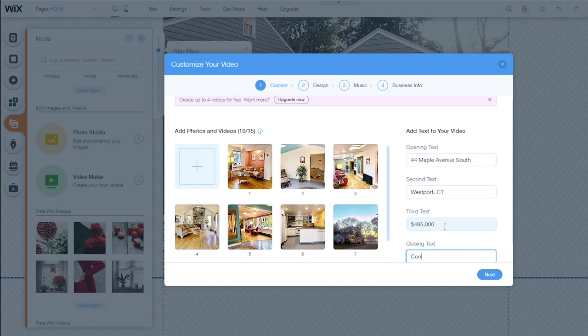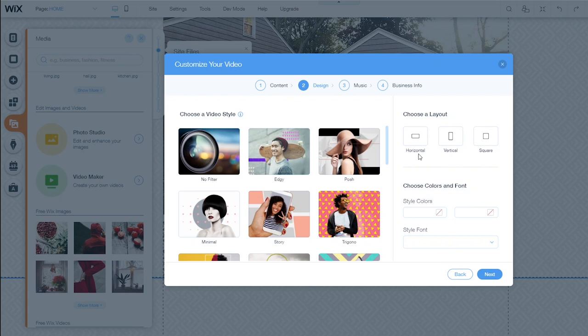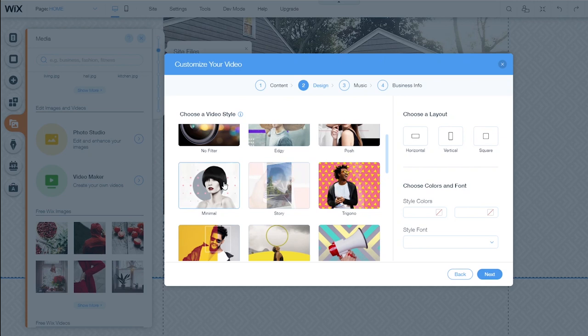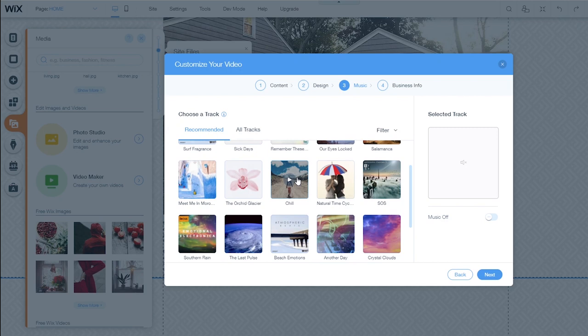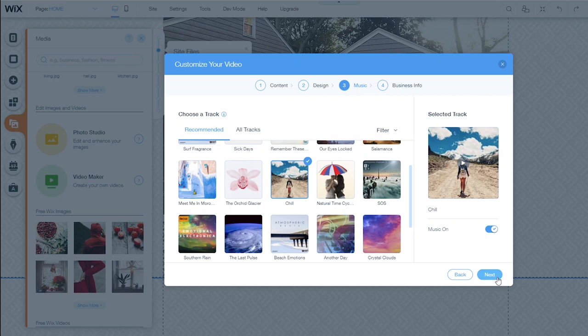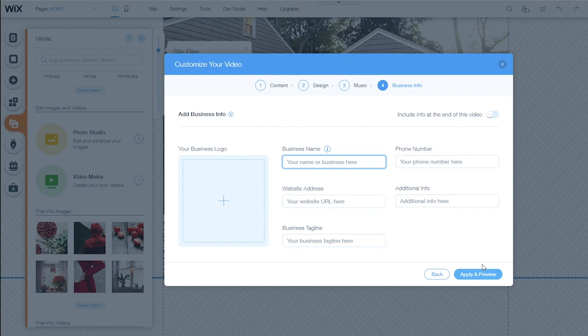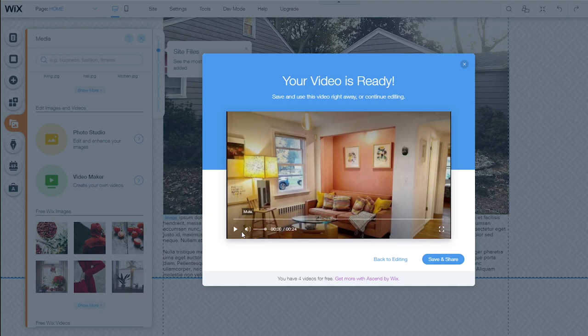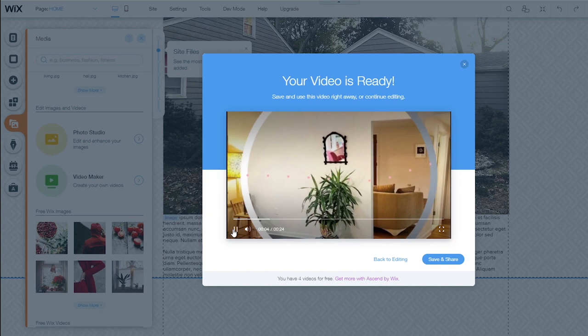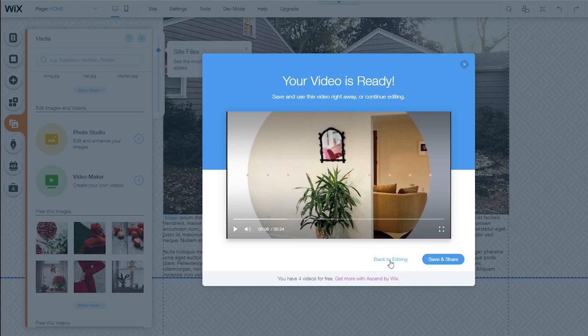We'll continue through the wizard here and it gives us some choices for styling. We're just going to go for the minimal style. And we can add some music as well. I think chill would be appropriate for this. You can test any of the music here simply by clicking the play button to sample it. And finally, we can add some business information if we want to. I'm going to skip that. It takes a few moments for Wix to create the actual video from the photos that we've provided. And once the video is ready, we can preview it. We can return to editing it to make changes or we can add it to our website. I'm going to click add to product site.